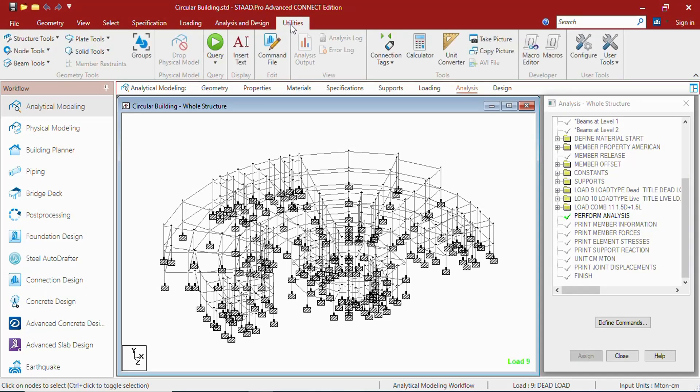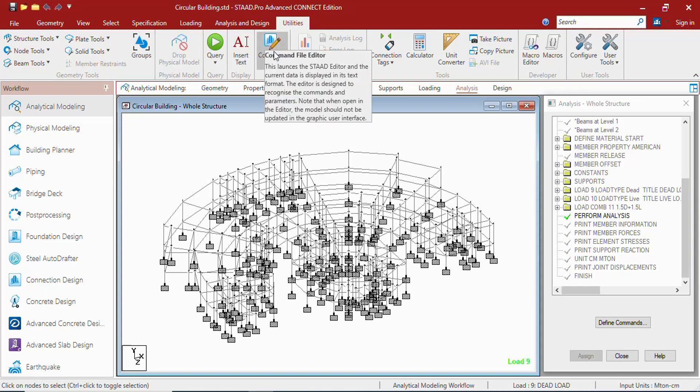In the utility tab you will get symmetry, physical model, query, display, edit, view tools, developer, and user tools groups. In these groups you can get the utilities to work around the model. We can say this is the command file.